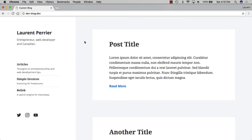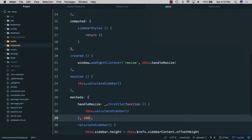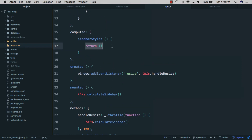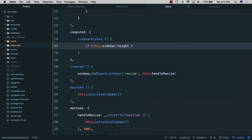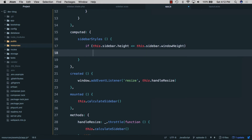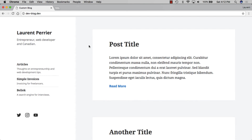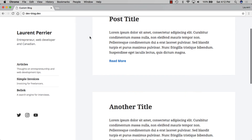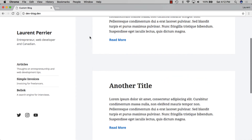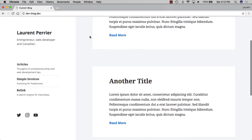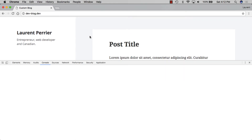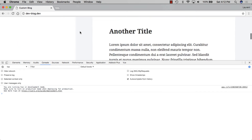Back in the editor, we'll set our first dynamic style in the 'sidebarStyles' computed property. If 'this.sidebarHeight' is less than or equal to 'this.windowHeight', we return '{ "fixed-top": true }'. We save and refresh — it's working: the sidebar fits in the window and sticks to the top. With DevTools simulating a smaller window, the sidebar scrolls correctly.